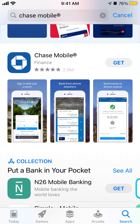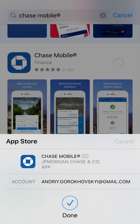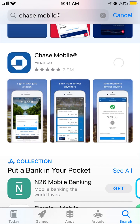There you have it. As you can see, it's a super popular app with 2.9 million reviews. Then just tap Get, and you will need to confirm it with your Touch ID, Face ID, or your Apple ID password.